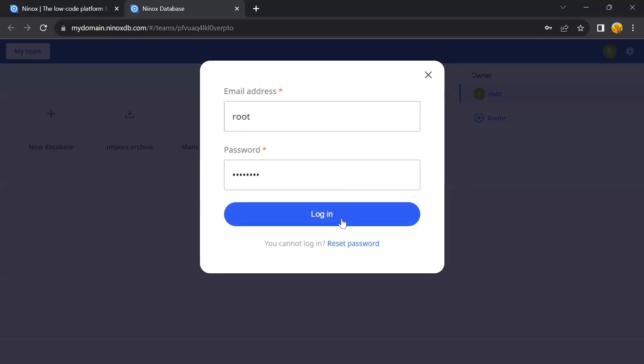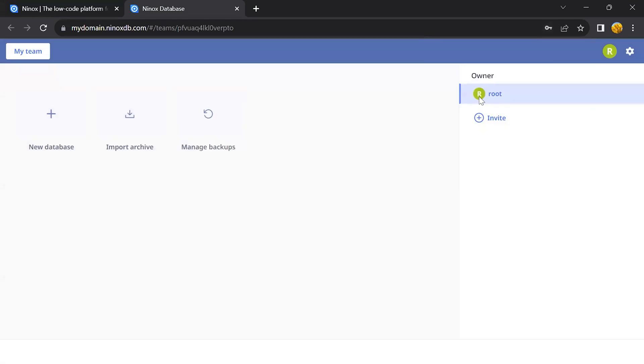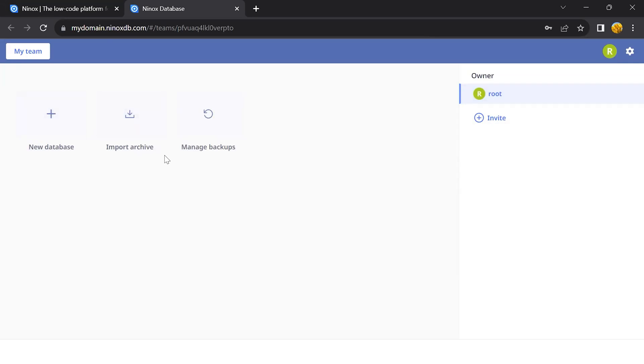Now we can log in to the new Private Cloud instance. Once you log in, you have your new empty Private Cloud space where you can manage your collaborators, add new teams, create new databases, or import existing databases.